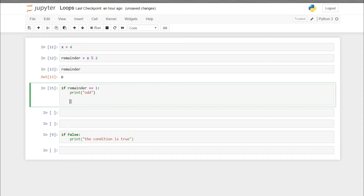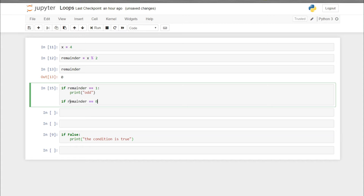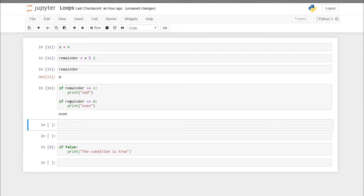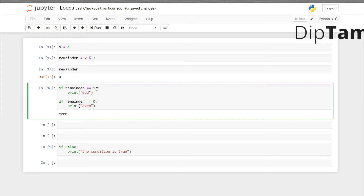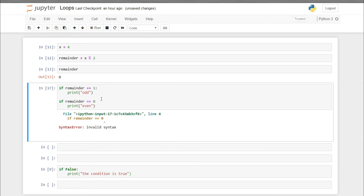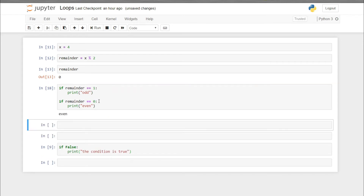To put two conditions, get out of the indentation by pressing the backspace key and add another condition: if remainder == 0, then print 'even'. Now if you run this code, you can see it printed 'even' — that condition is true. Also remember, every time you have to put a colon after the condition, otherwise it will show invalid syntax.